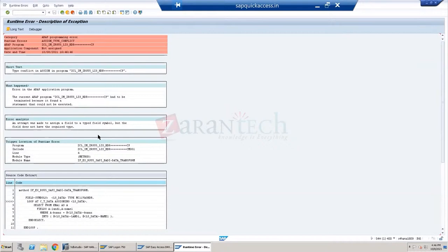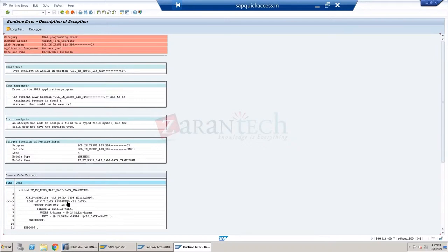Basically, it's taking the LIS extractor function module - the standard one - and it is looping at CD data from LSDTA. CD data is the standard table from which we get the data - that's the internal table where the data gets stored.